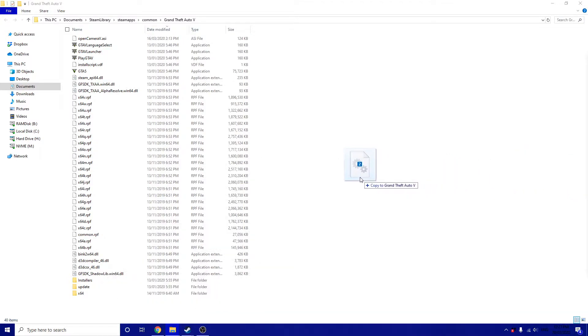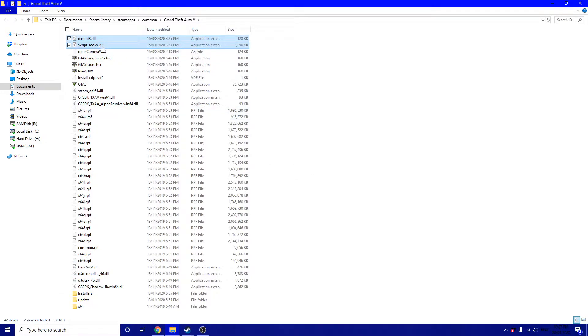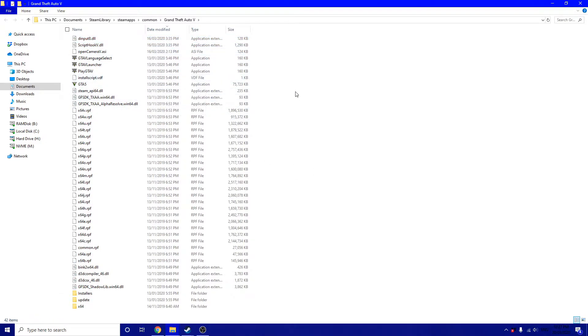It also comes with a trainer if you want it, but I'm going to install my own one instead. Make sure everything is downloaded correctly and then you're good.